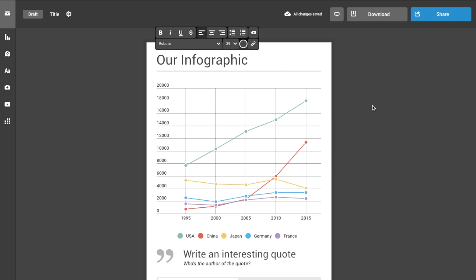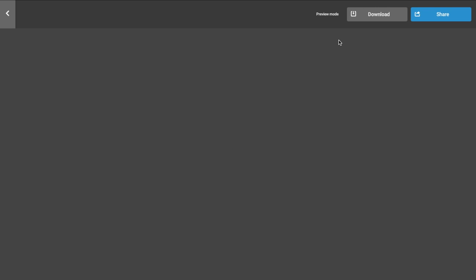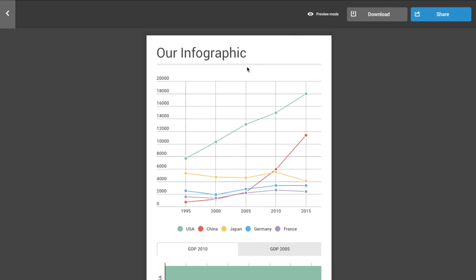Clicking outside the infographic will save your work. Click preview to make sure it's exactly how you want it.